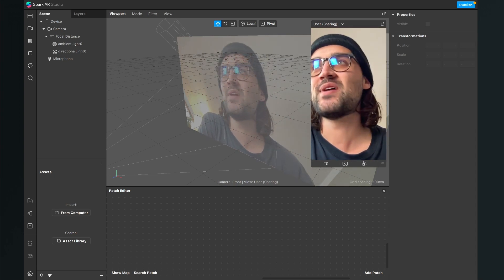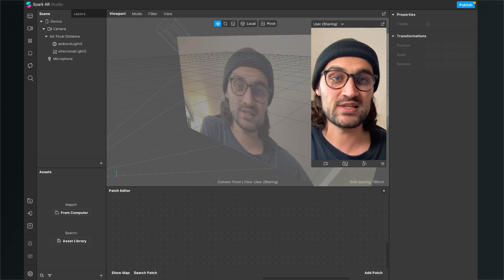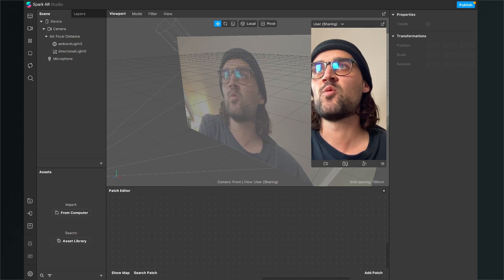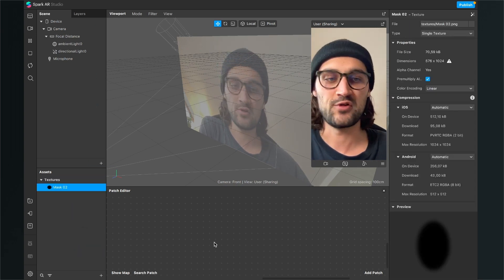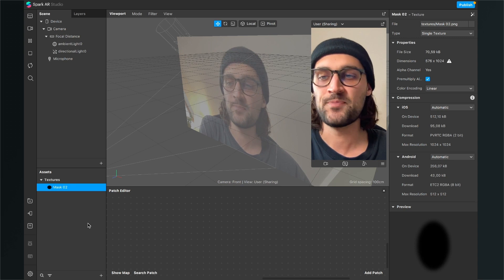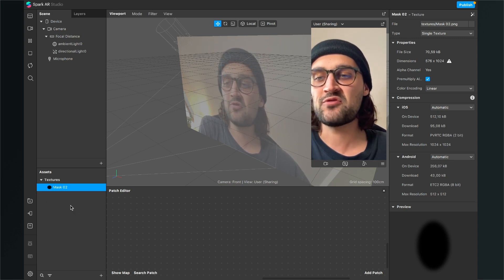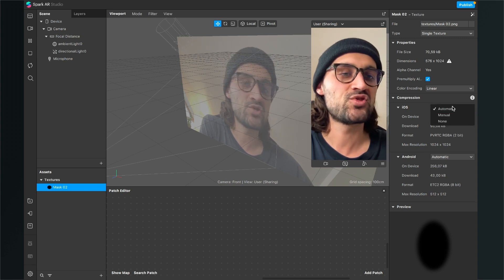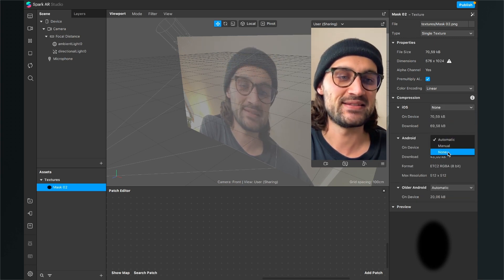The first thing we have to do is import a mask we just downloaded. I will go with mask 02 for this video. Just drag and drop it into Spark AR Studio, and after you have done this, click on it, go to the right-hand side, and make sure you set the compression to none.